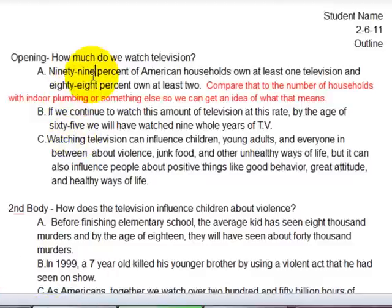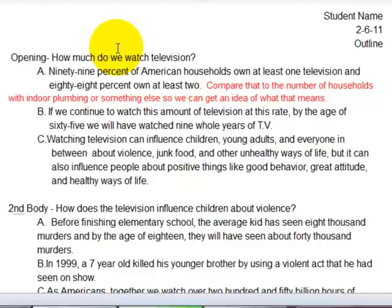As you can see right here, she started with her opening, which would also be your introduction. She pulled in some information that would catch the reader's attention, because that's what the introduction needs to do. She did A, B, and C of what she would put in to catch the reader's attention.